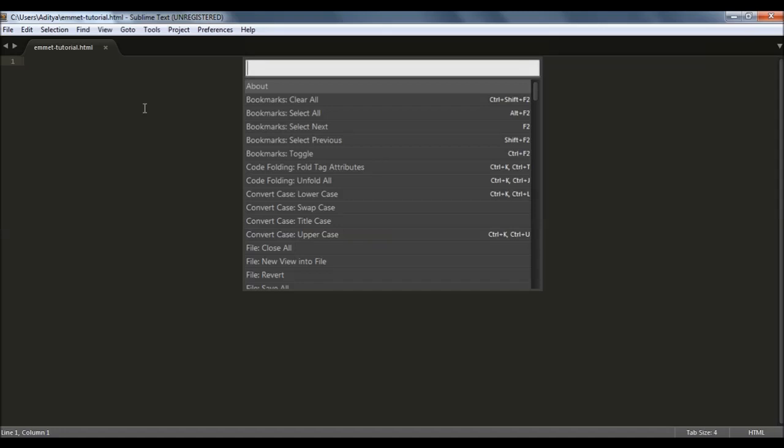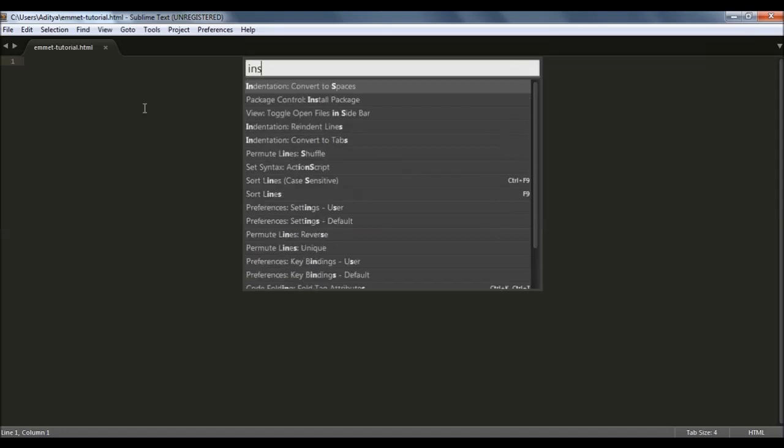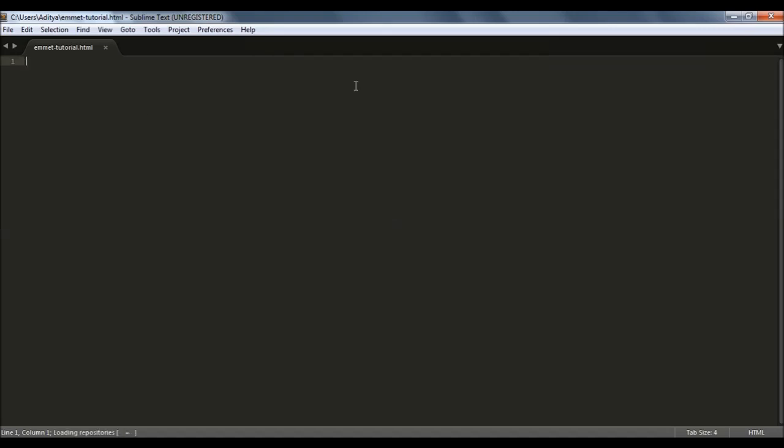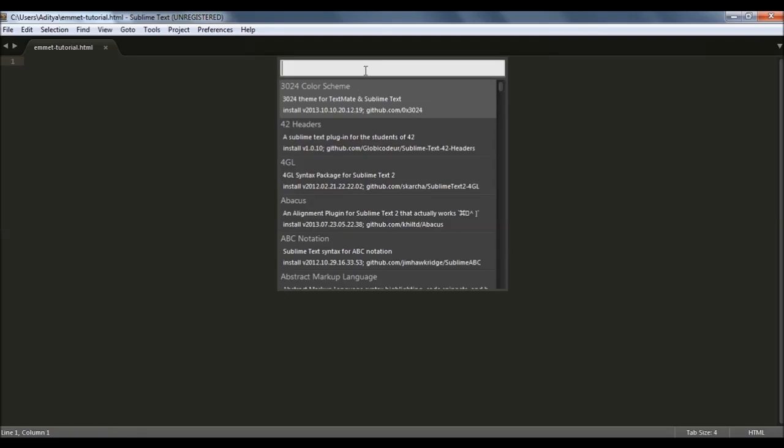In the command palette type in install and here install package would pop up. Just click that and after you click install package then again a dialog box appears.